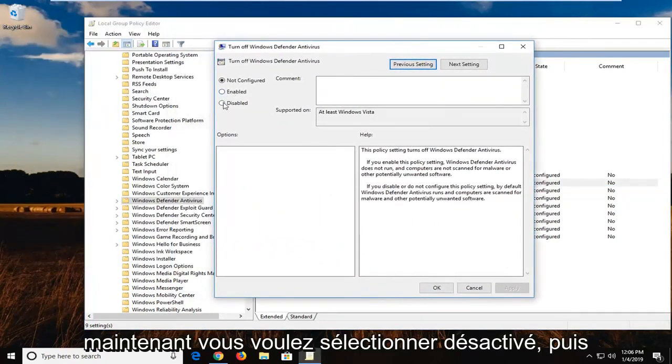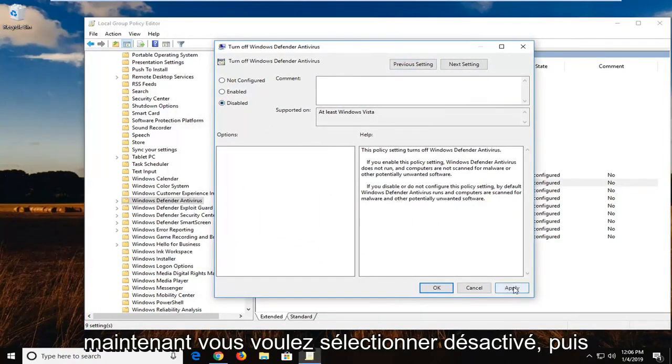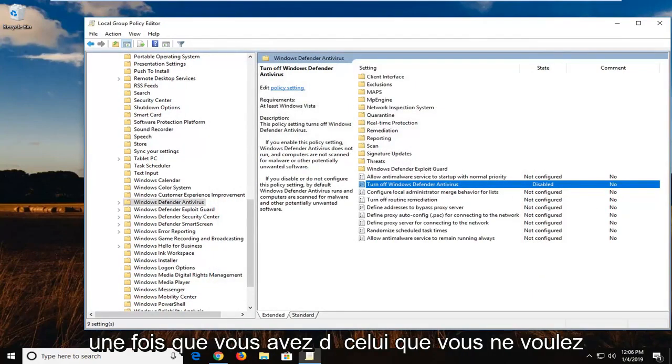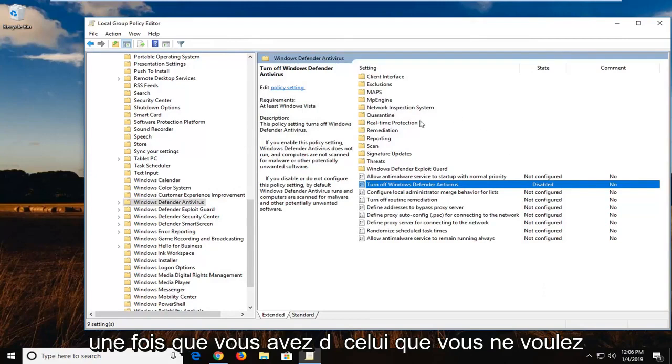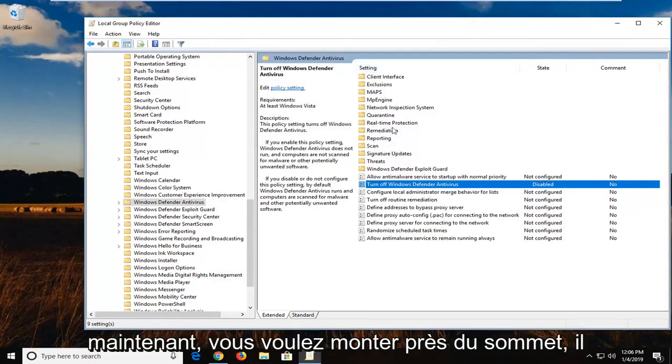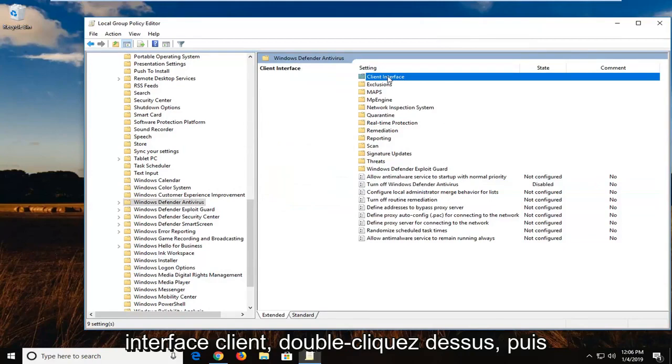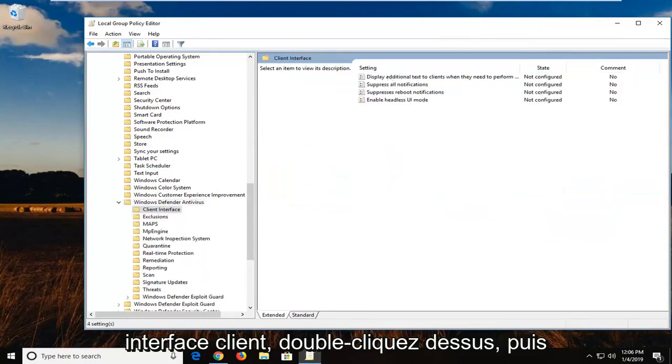Now you want to select disabled. And then left click on apply and OK. And now once you have done that, you don't want to close out of anything yet. Now you want to go up near the top. There should be something that says client interface. Double click on that.